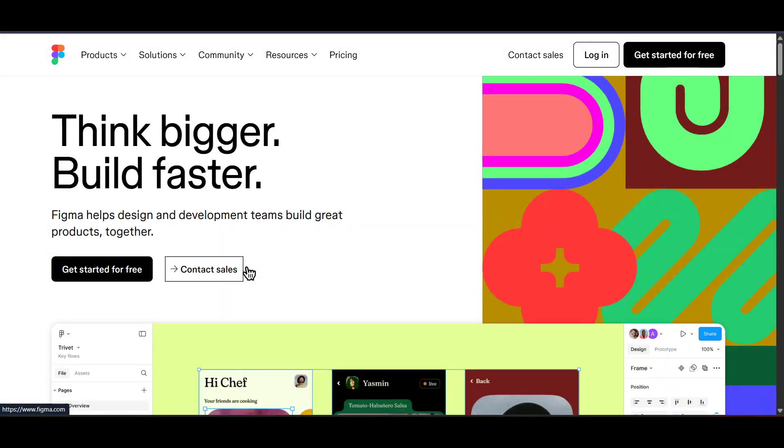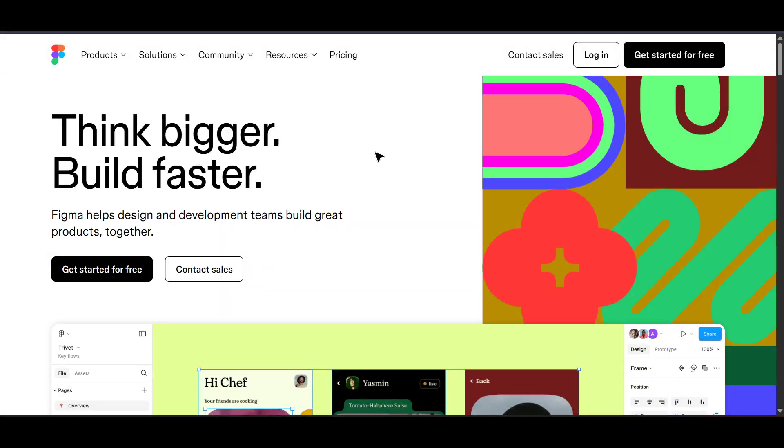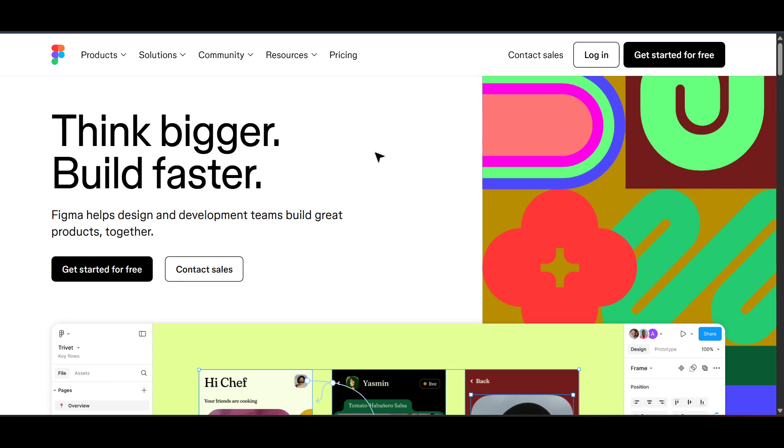In today's video, I'm going to teach you how to integrate Figma design systems with Storybook.